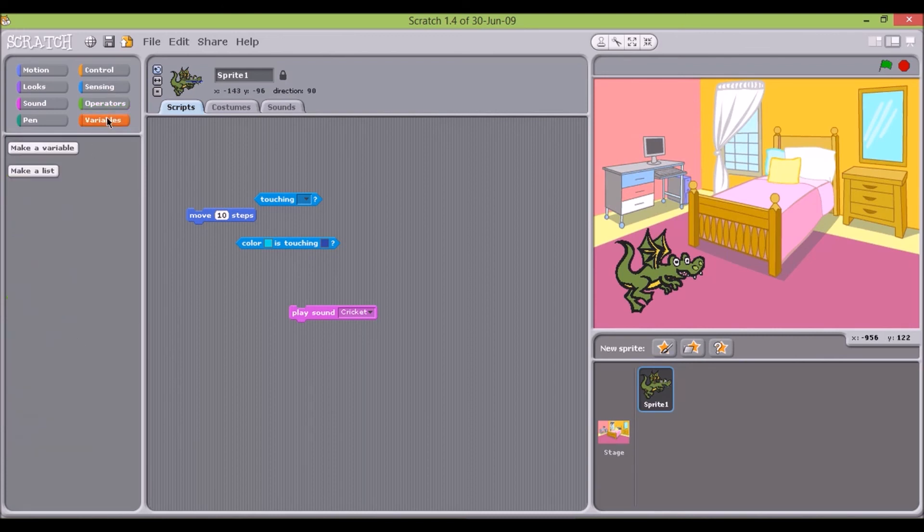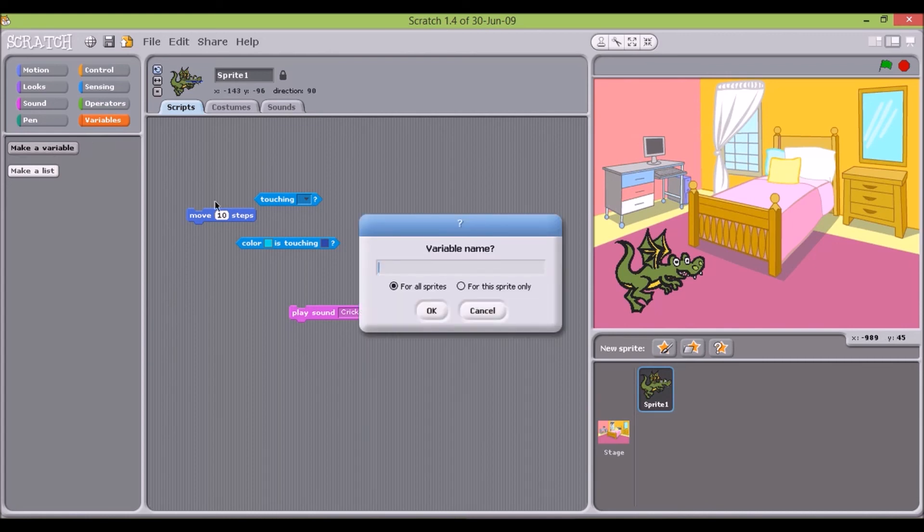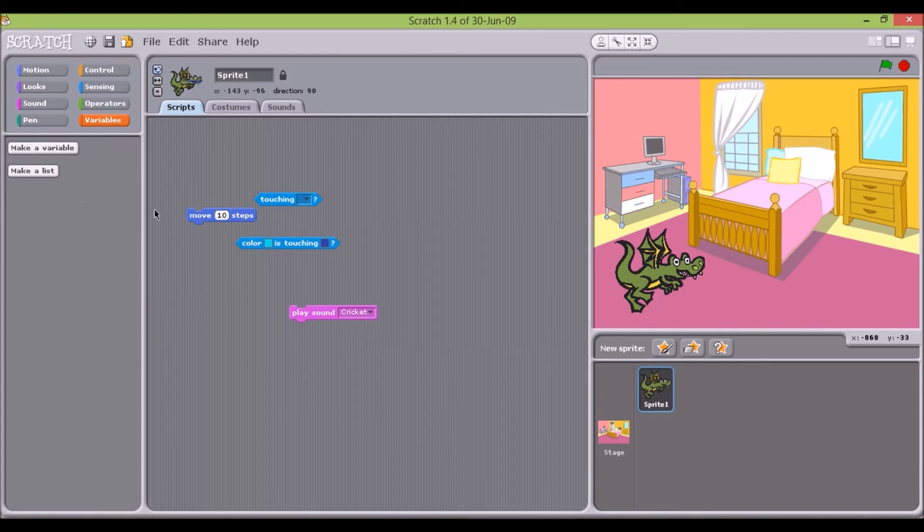Finally, there is the variables tab, and this is where variables and lists are defined.